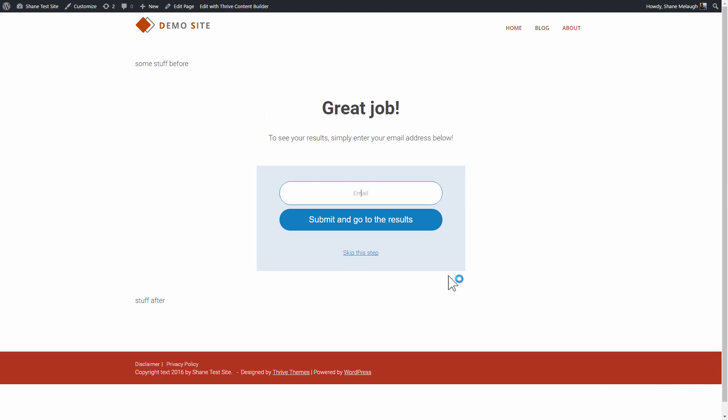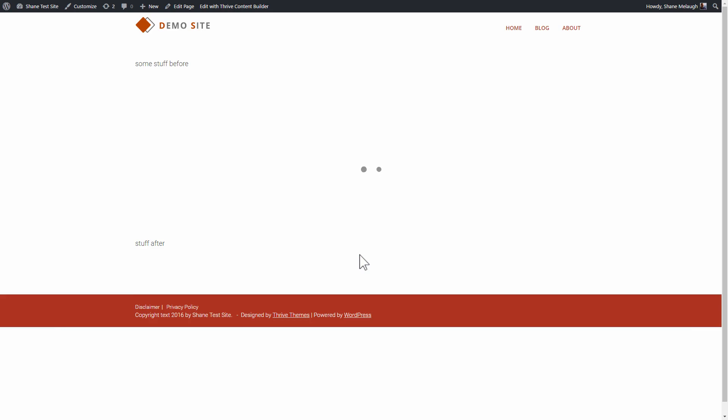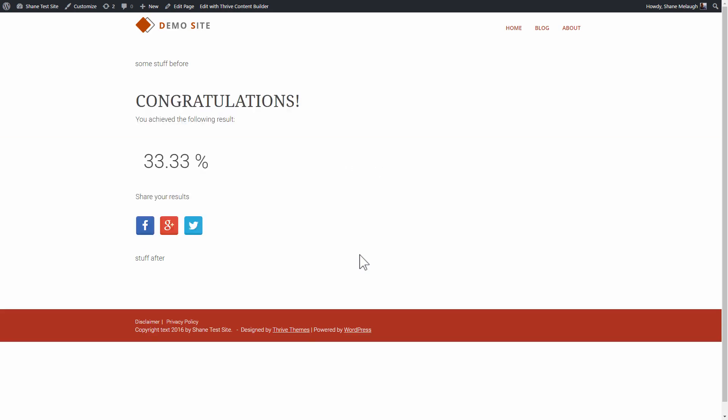And as you can see, I can now enter the email address, or I can click on skip this step. And click on skip this step, it basically lets me get to the results page without opting in.